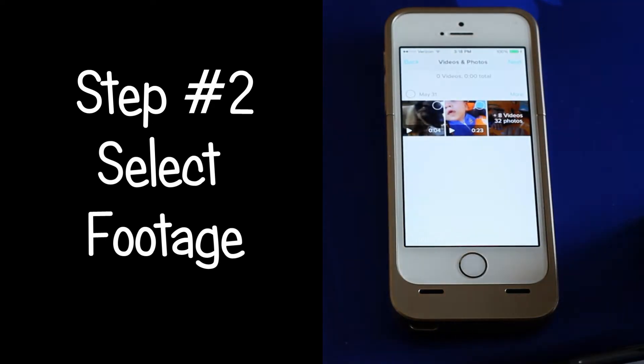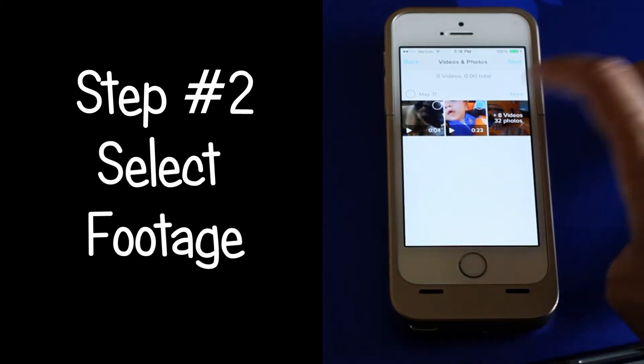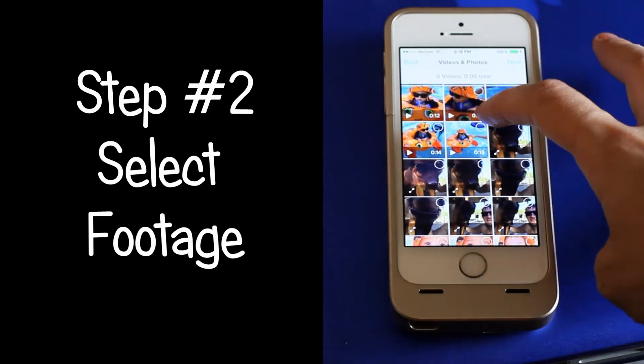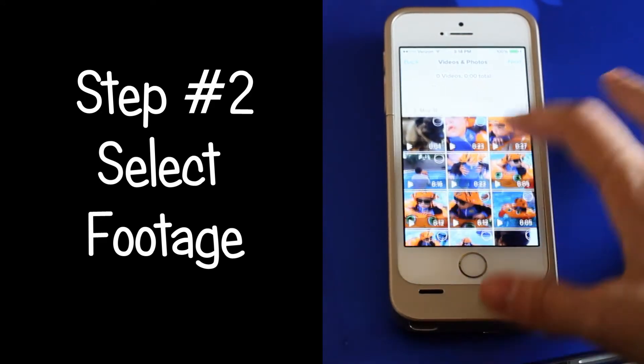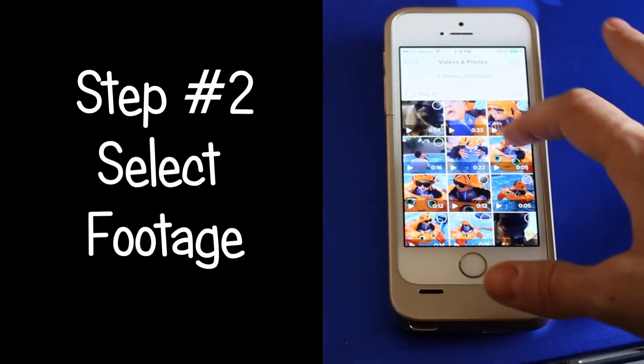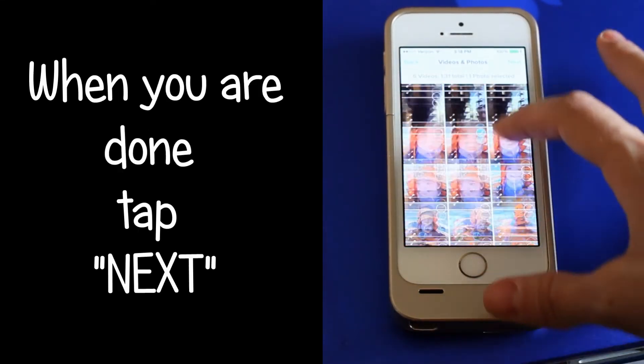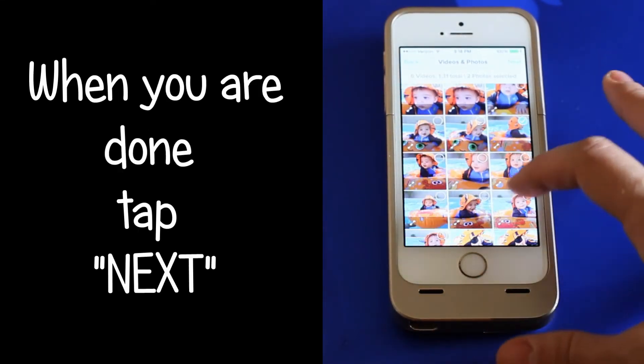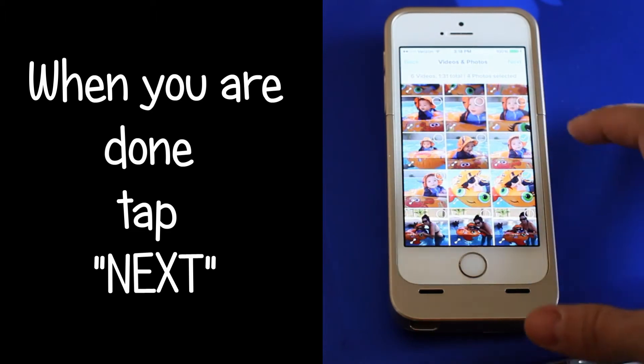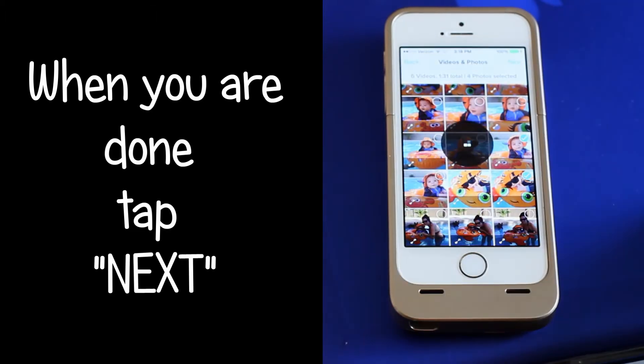As you're selecting photos and pictures, a little check mark appears in the right-hand corner to let you know that you've selected that image. I would recommend selecting five photos and five videos. Then press next.